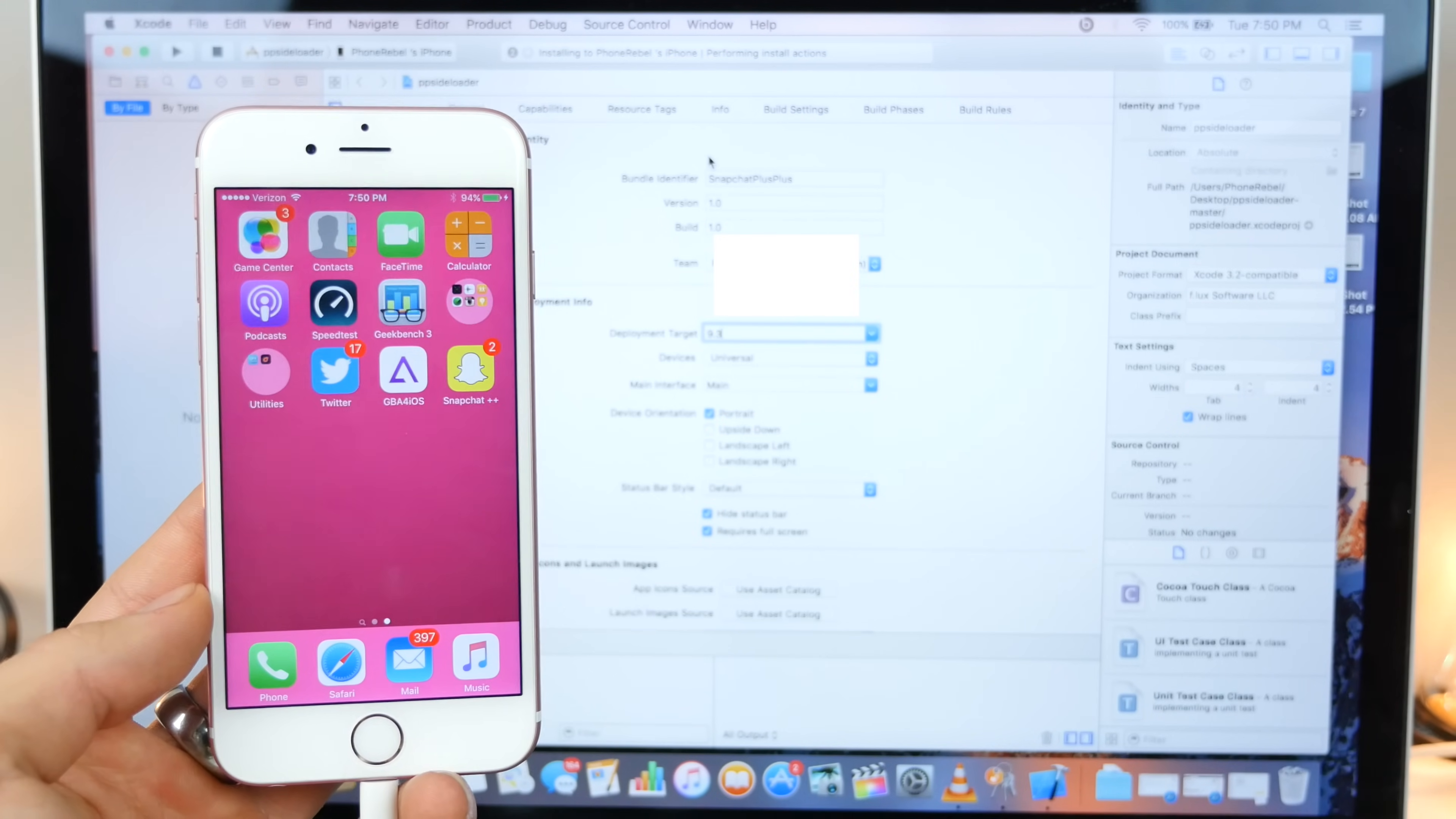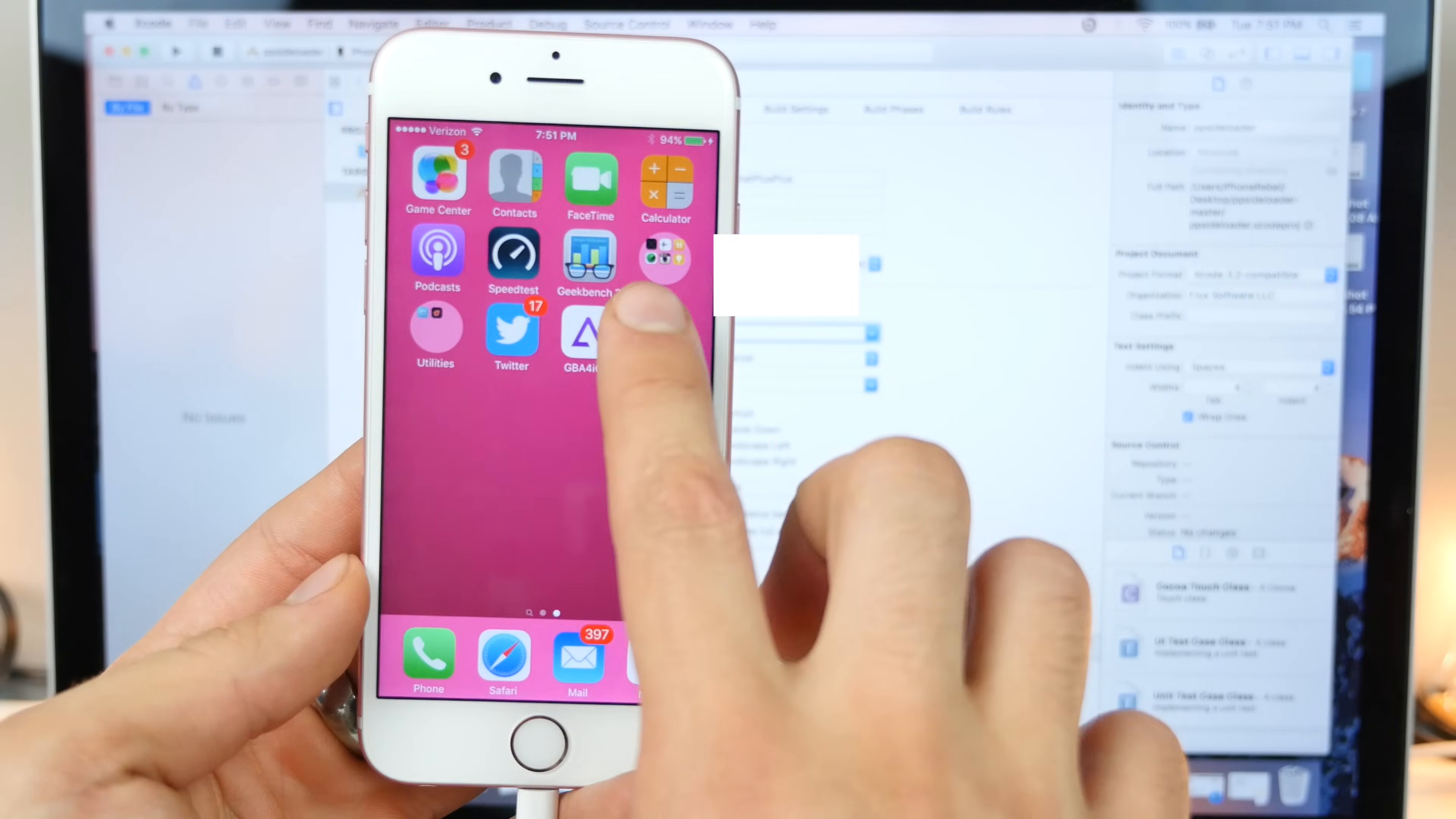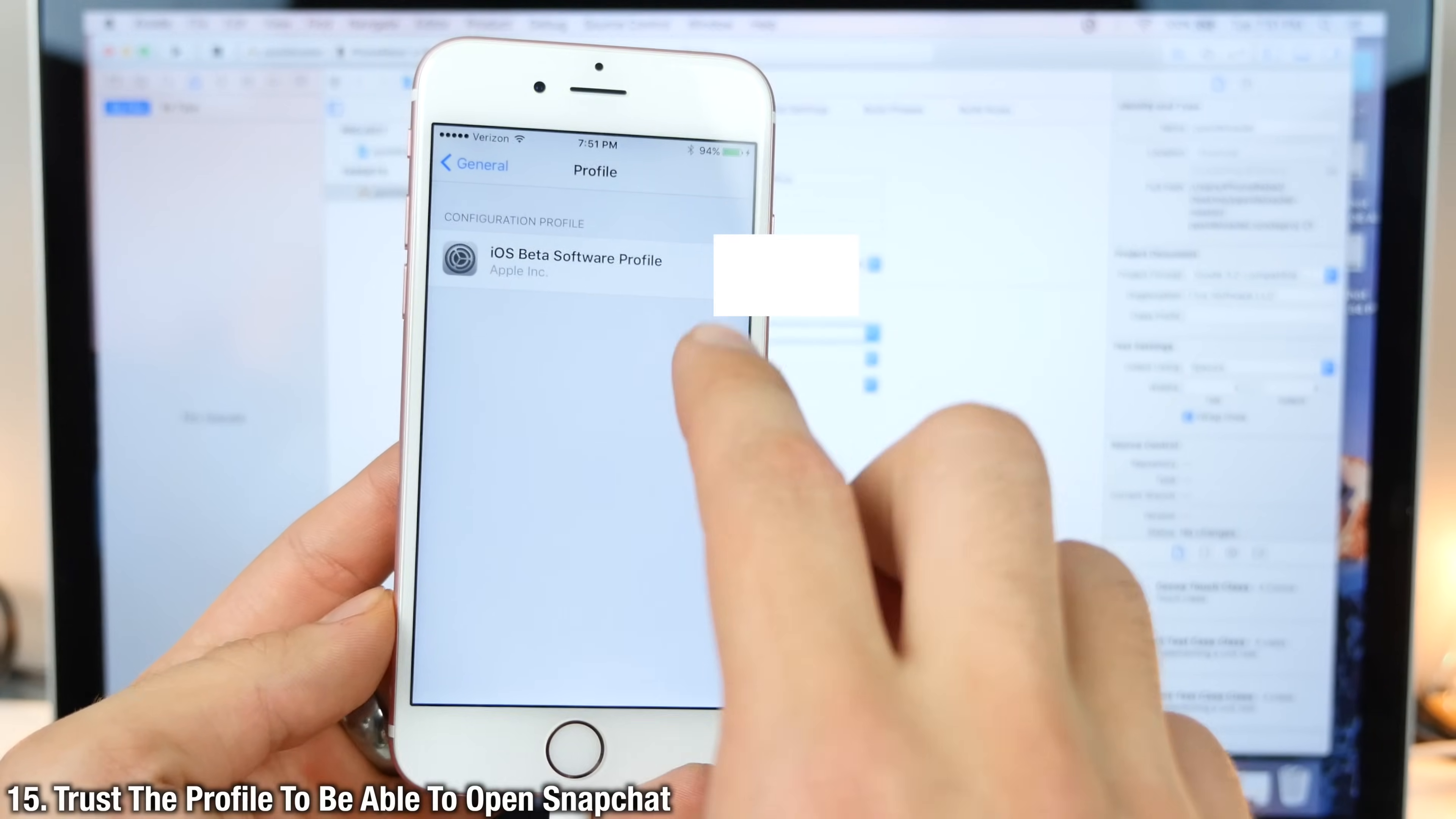And yeah, sorry, this is long. I wanted to make sure this one was great and showed you guys everything. The last time I did rush it a little bit. So you guys won't be able to open it off the bat. You need to go into settings and general, scroll down to profiles.